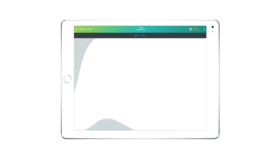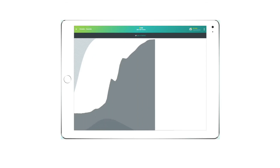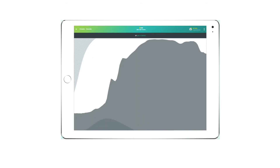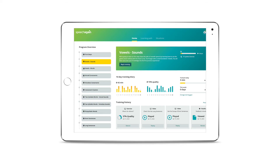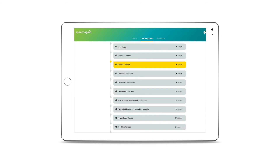SpeechAgain uses AI and patented technology, allowing your clients to access a high-tech stuttering training tool. It also provides personal feedback to your clients as they train, enhancing the carryover of the skills that you're already teaching them. You get all the information that you need to plan for your next session and for all your fluency clients.